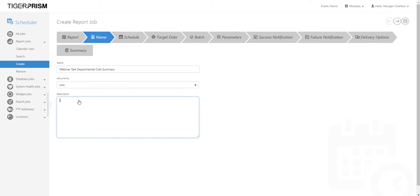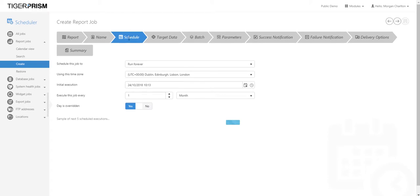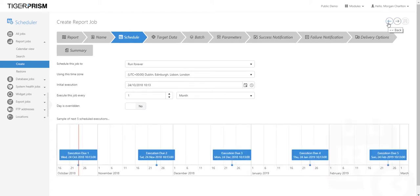You can then give the report a description — something to describe it so you know what it is when you come back to it. For example, 'Monthly DCS Webinar Report Test'. This is a wizard, so you work from left to right, either clicking the arrows or using the Next and Back buttons in the top right-hand corner.